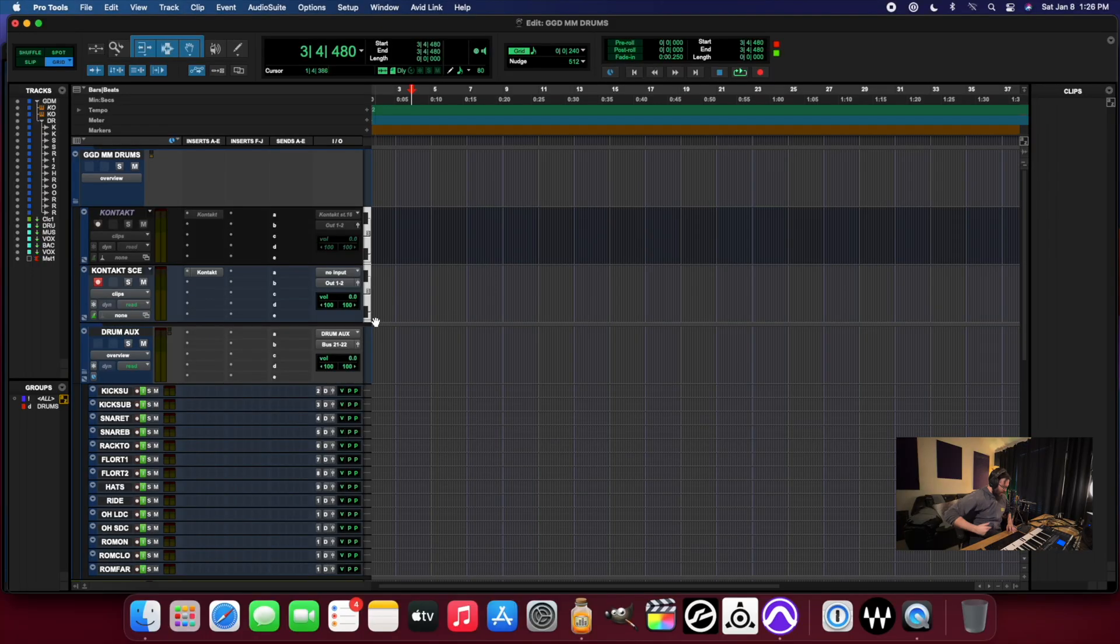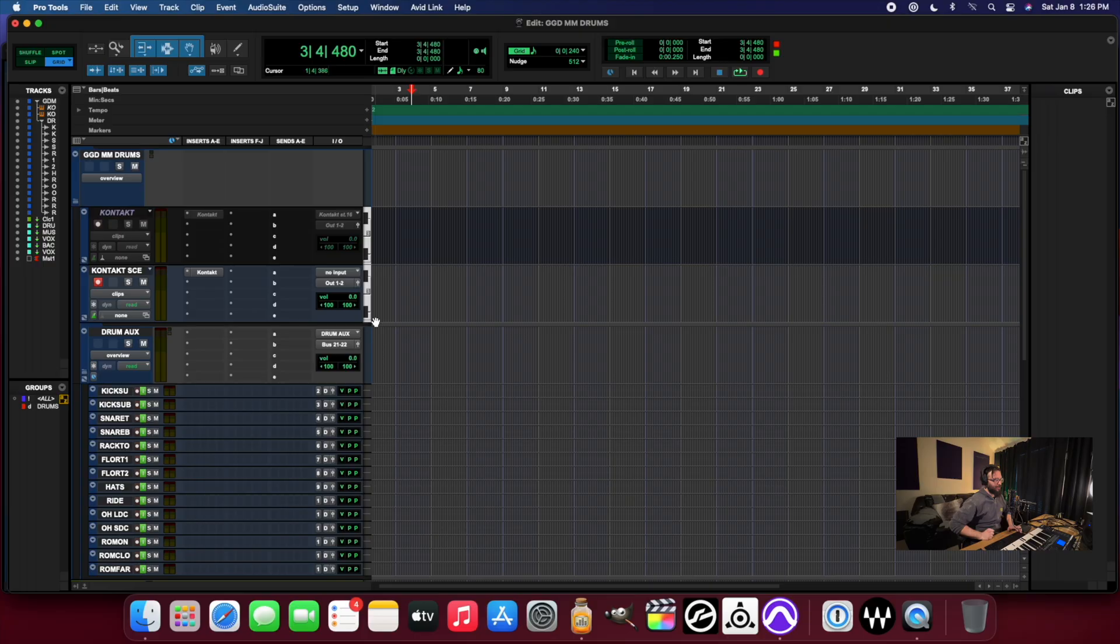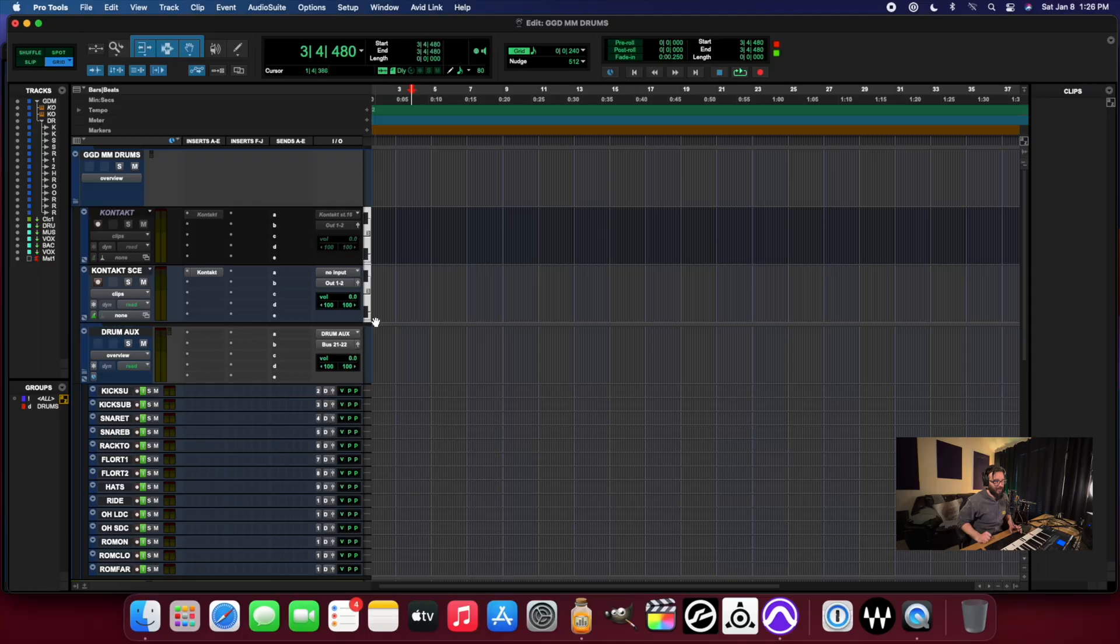What is up, everybody? It is good to get back in the studio today. Today, we are going to take a look at a really specific use case that's come up recently.